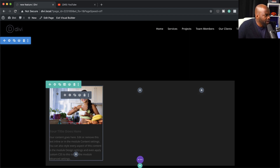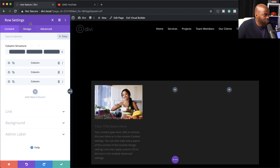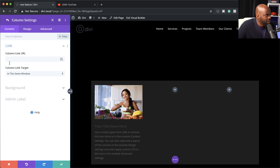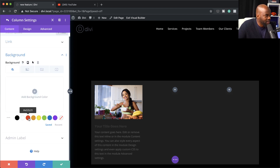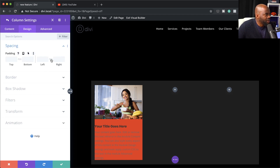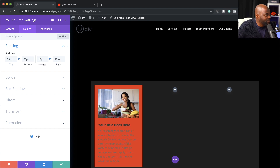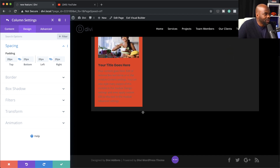Let's say I want to add a background color to this column. Before, we used to go into the column options hidden in the row settings. But now, check this out — we can go to that particular column, click on the gear icon, and add a specific color just like that. I've added a color to that column. I can also go into design, then spacing, and add left/right padding of 14 and top/bottom of 20 for breathing space.